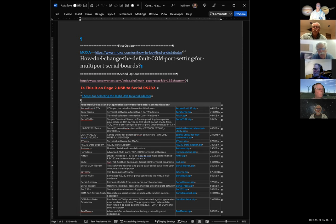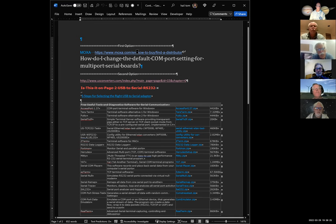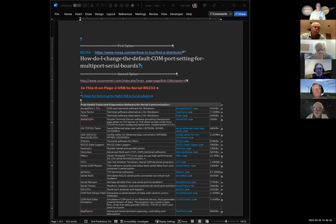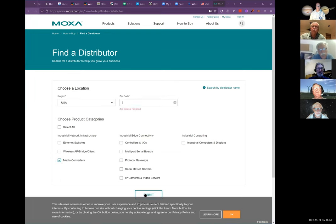The first place I found was Moxa — they seem to deal with companies, not individuals. Then I found US Converters, which lists USB-to-serial ports for about ten dollars. One of the listing items said 'free' at the top, but those other guys do charge something.